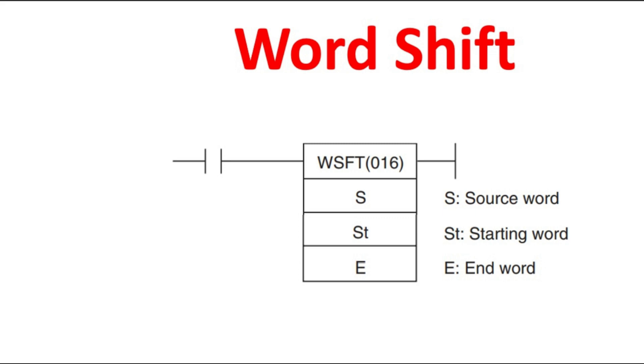There should be some starting and ending address right. Within that range only you are going to do the shifting operation. That address you have to give the starting address and the ending address. For every pulse you are giving it is moving to one address one by one it will move for every pulse.